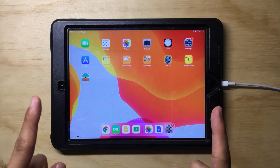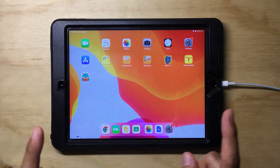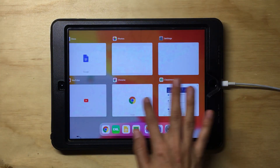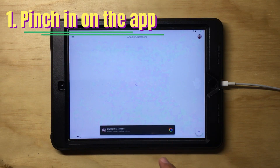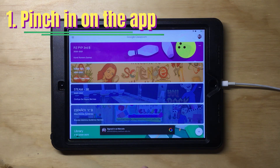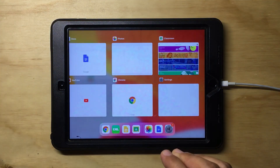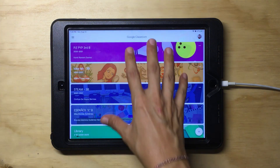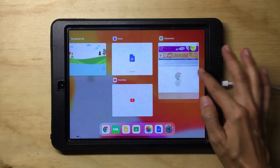Now that your software is updated, I'll show you the first trick. If you want to see all the apps that you have opened, you can double-click on the home button and you will see all the open apps. If you're in one of the apps, you can pinch in and pinch out to get out of it, and touch an app to zoom in. You can close apps by sliding them up.